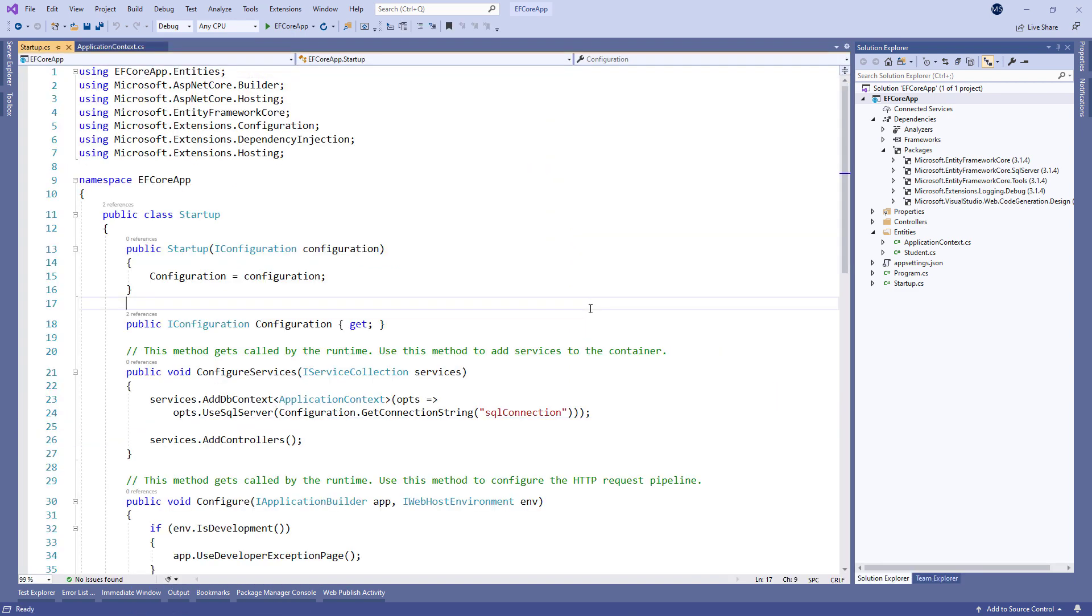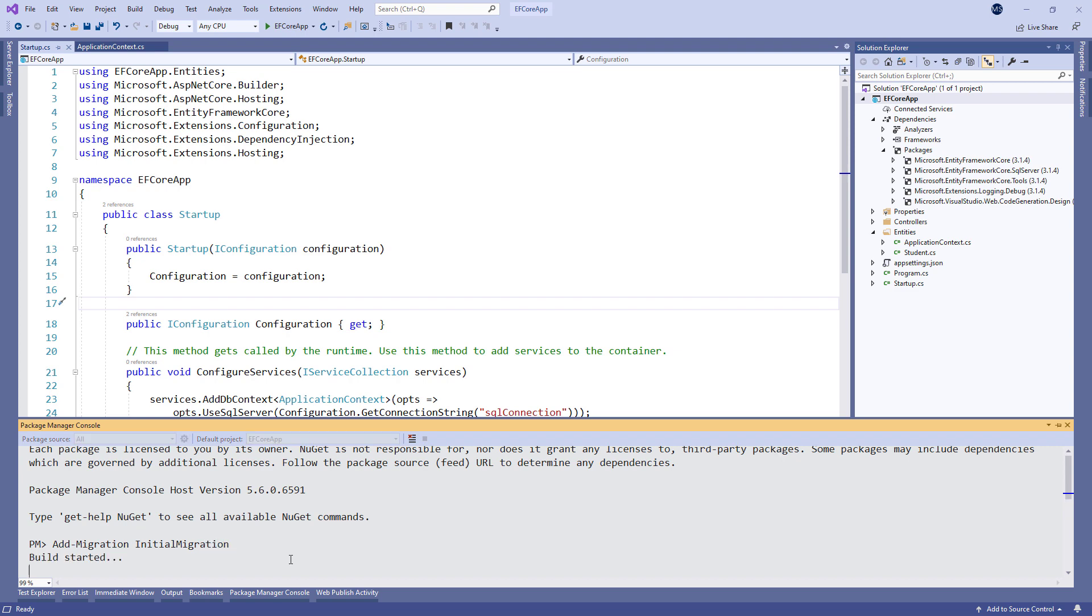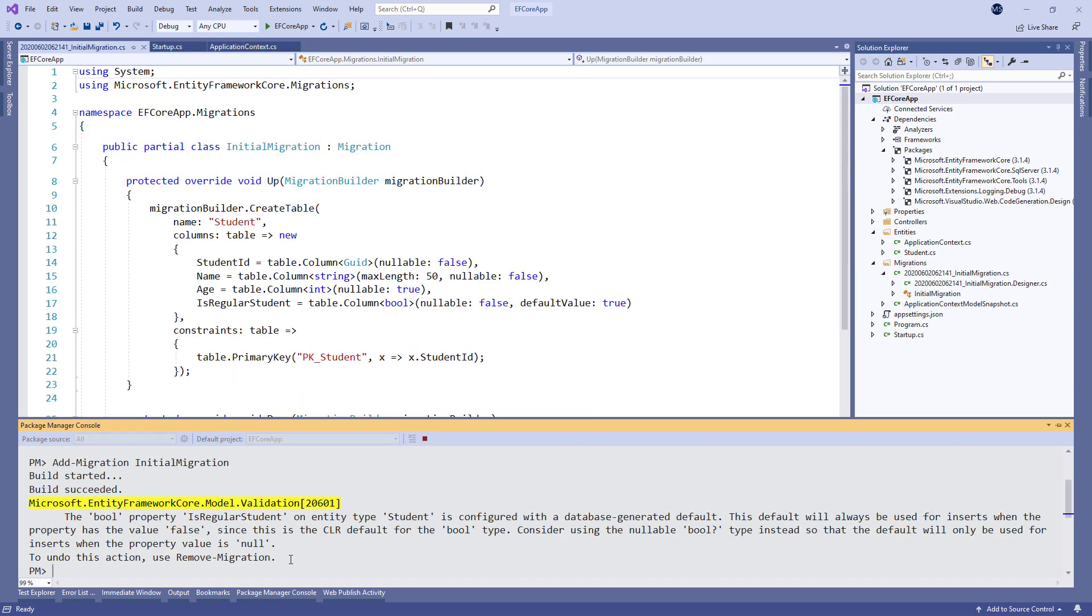Now, let's create our first migration by executing the addMigration command with the migration name. After we press the Enter key, our migration will be completed.